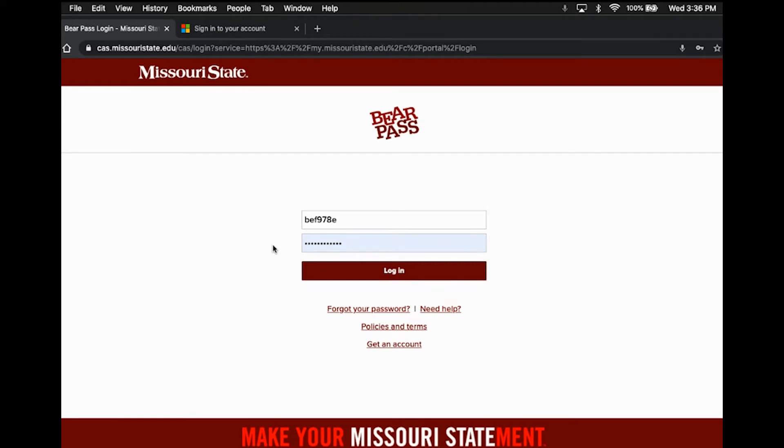So if you haven't activated your Missouri State account, it's important and necessary that you do that first before being able to access your email address. So once you have these two things handy, you can go ahead and start with that.